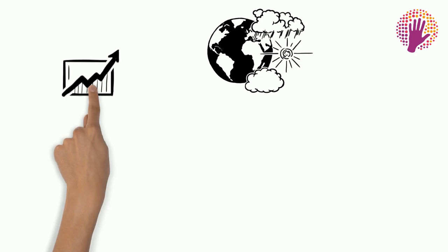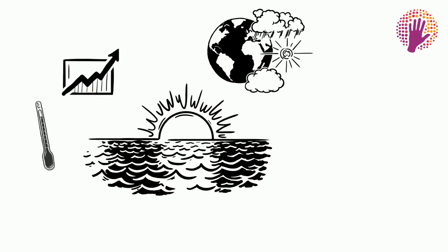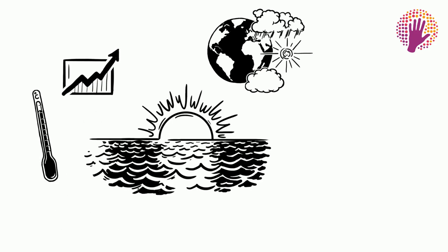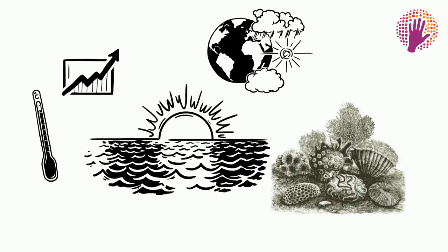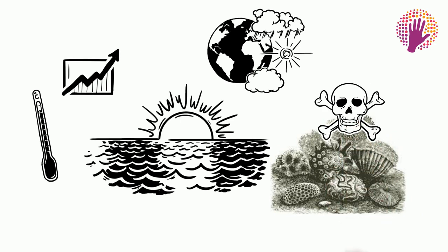Not only that, climate change will increase the sea temperature, and this is already leading to coral bleaching, and thus coral death.